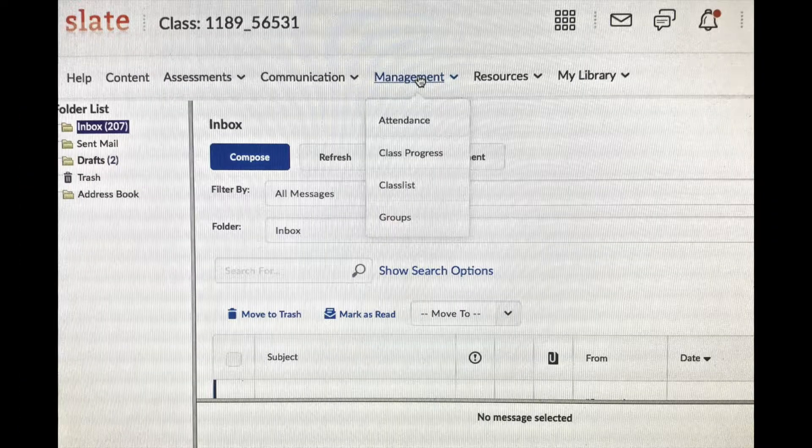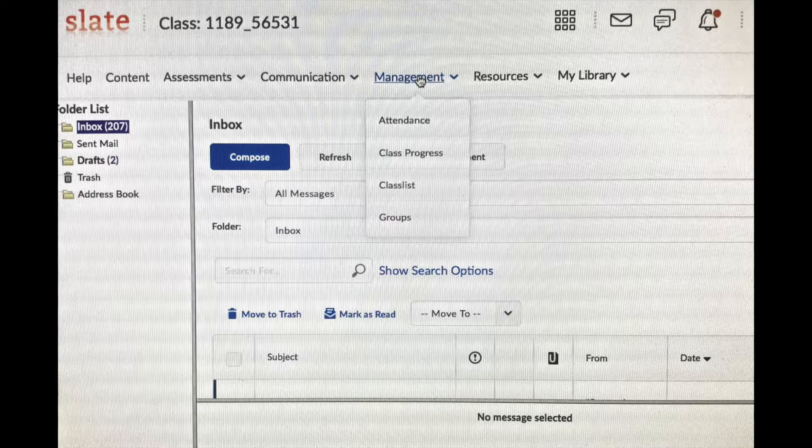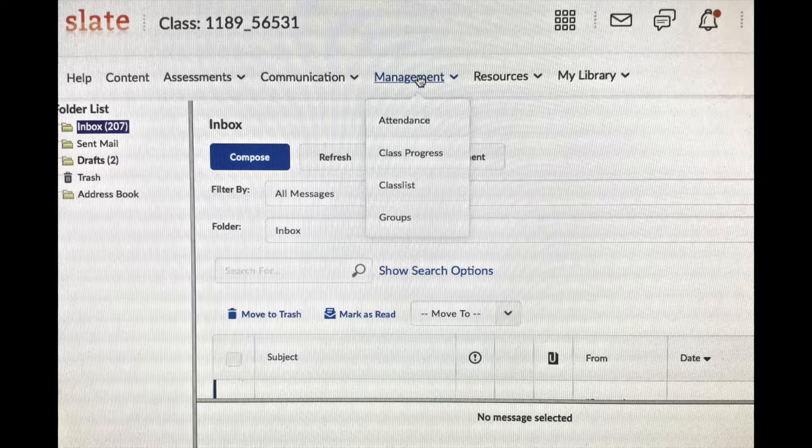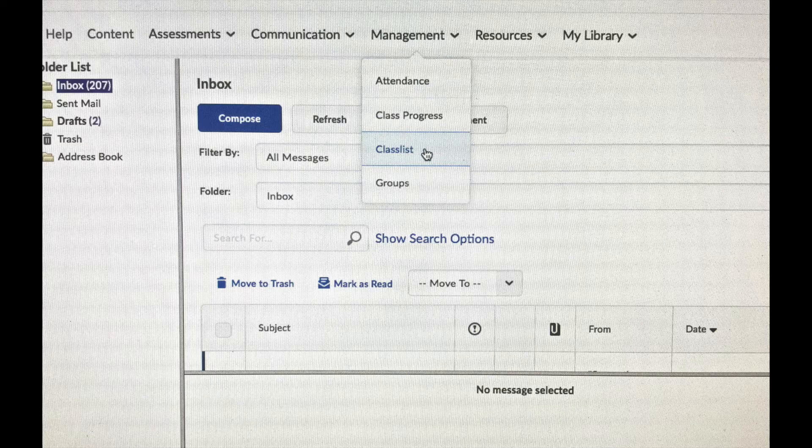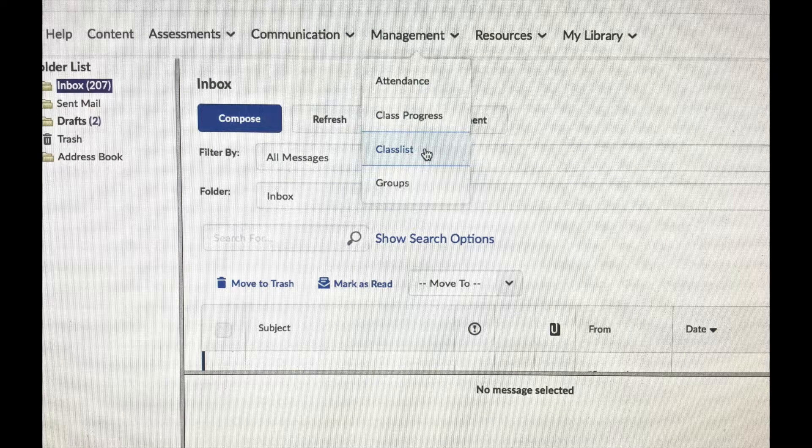An easier way to go about this is to go up to Management. Click on that, and you'll get a drop-down box. And you want then to go to Class List. If you click on Class List, it will bring you to the Class List.